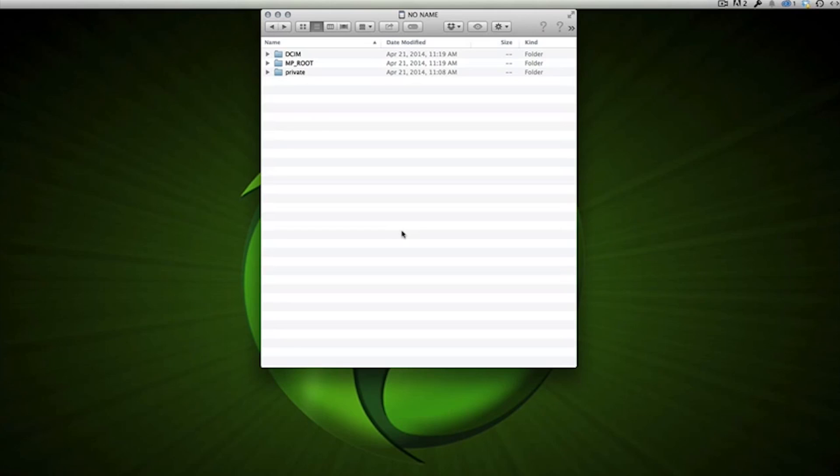Basically what it's going to do is it's going to create three very confusing folders which are called DCIM, MP underscore root, and private. Makes absolutely no sense but I'll go into great detail and explain to you what it's going to do. So I'll go ahead and hit enter and then it'll say please wait and then now it's complete.